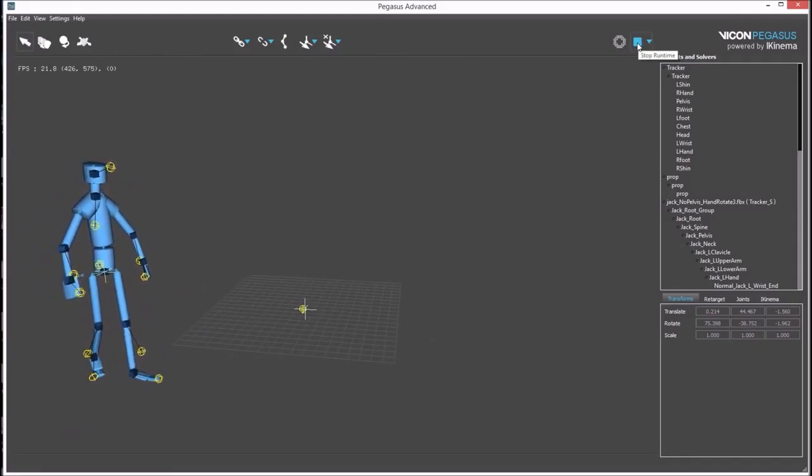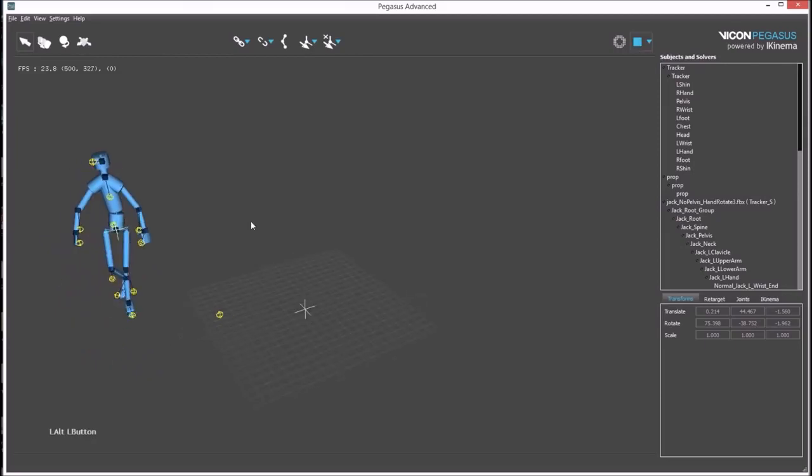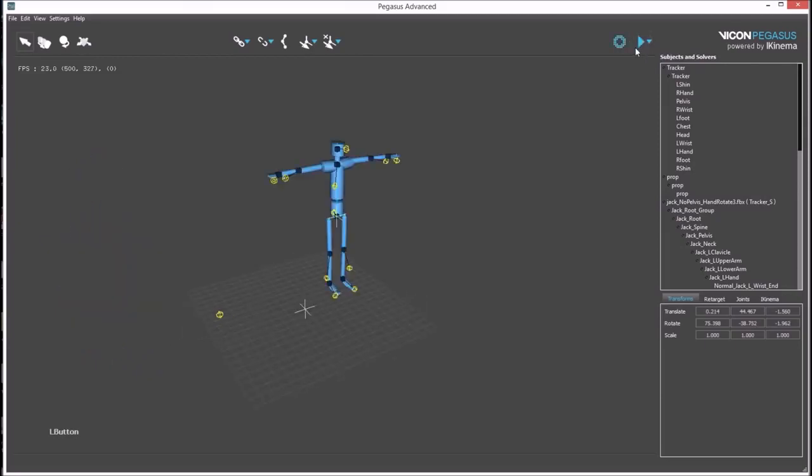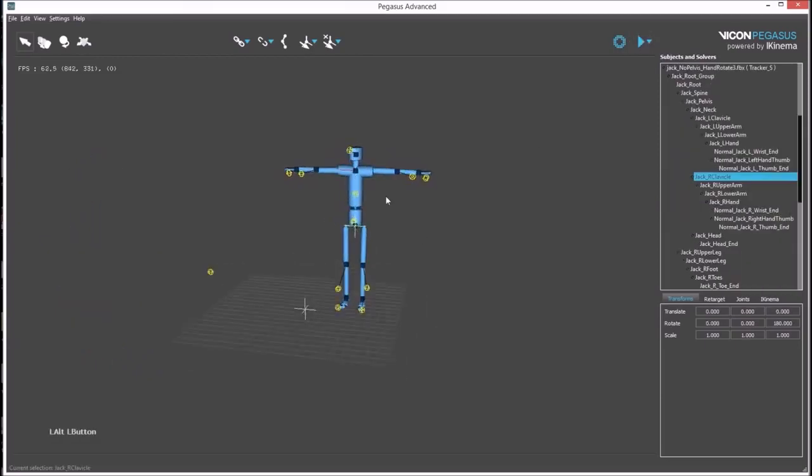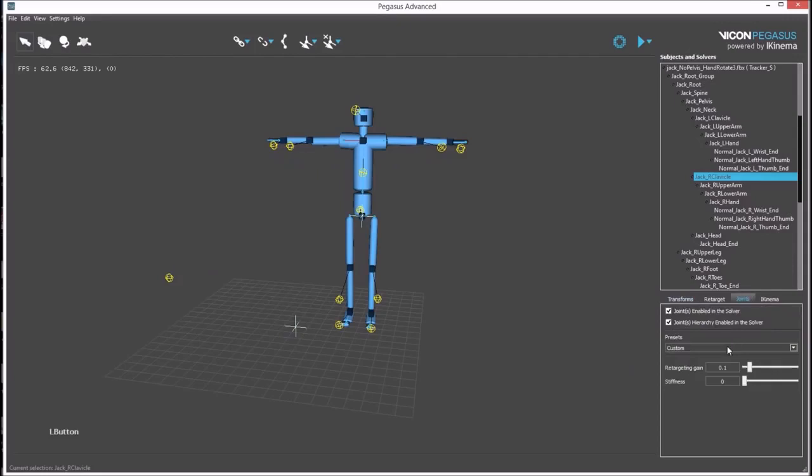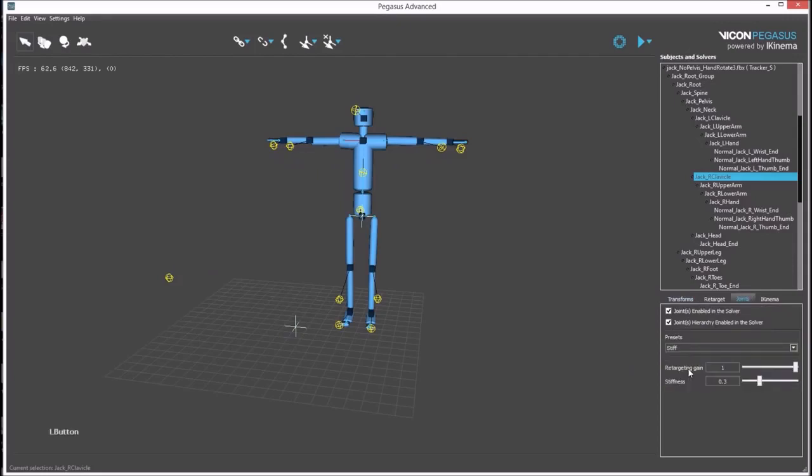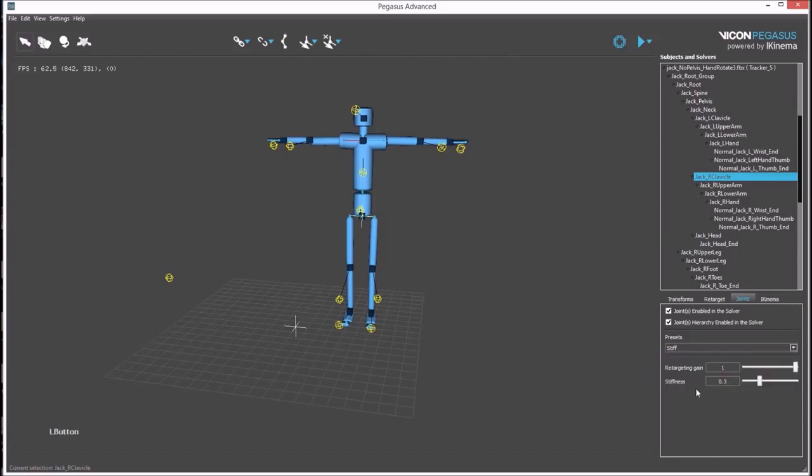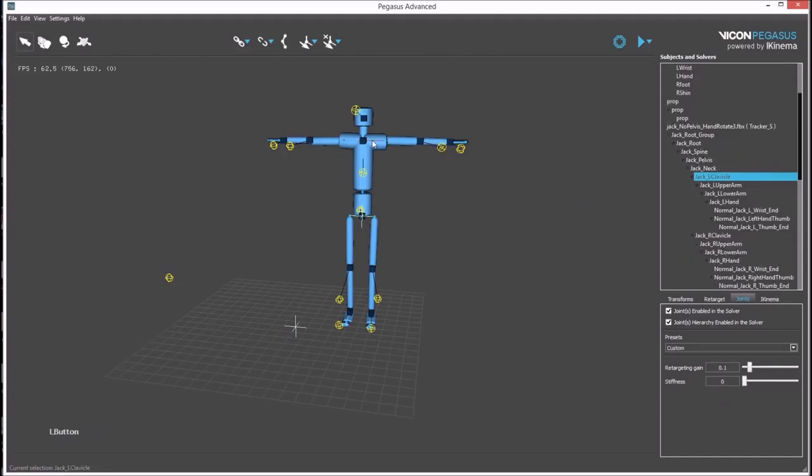First stop the animation, select the clavicle bone in the avatar, go to the joints attribute window, and select stiff preset. This can also be manually defined by entering values into the stiffness field. This adjustment is necessary for the clavicles because there aren't any rigid bodies to drive them.